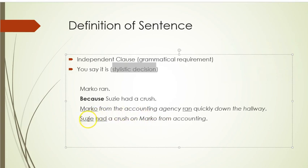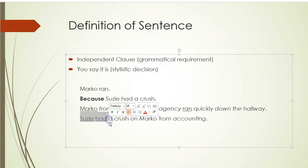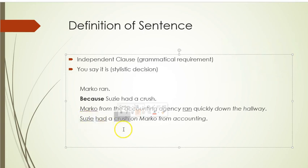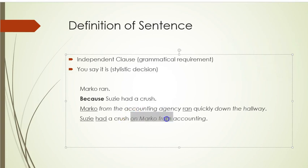'Susie had a crush on Marco' — I got rid of the subordinating conjunction, so now it can be a sentence. 'Susie had a crush' — that's a subject, a verb, and an object. 'On Marco, from accounting' — I added two more prepositional phrases. And you can add prepositional phrases all day long.